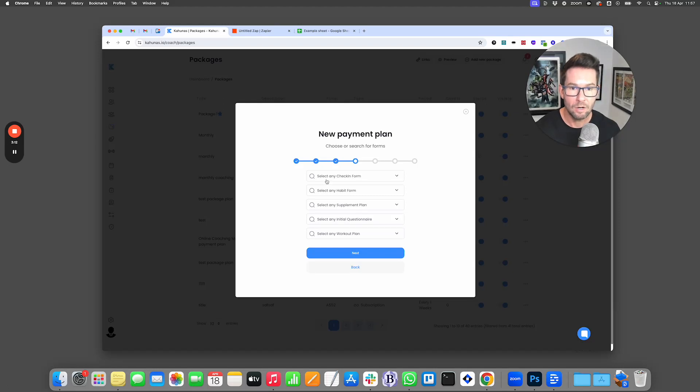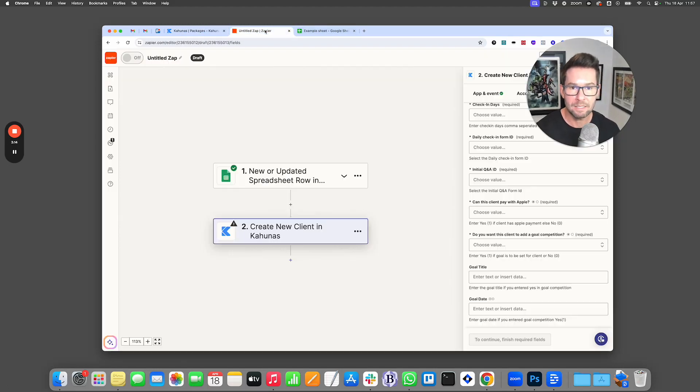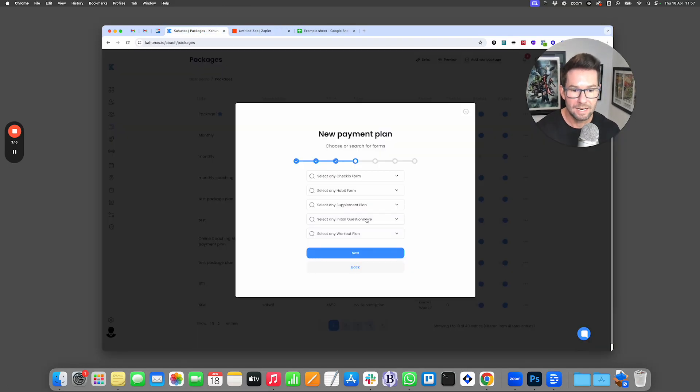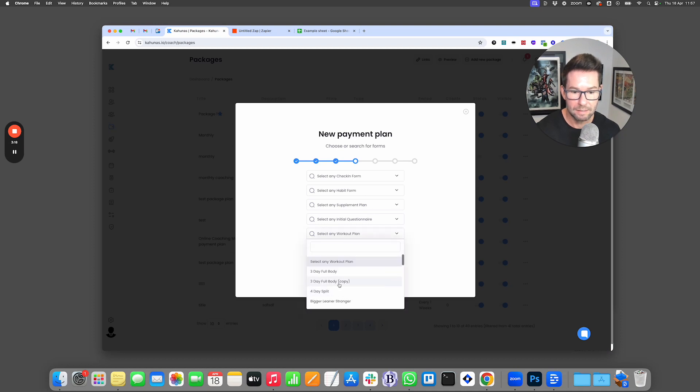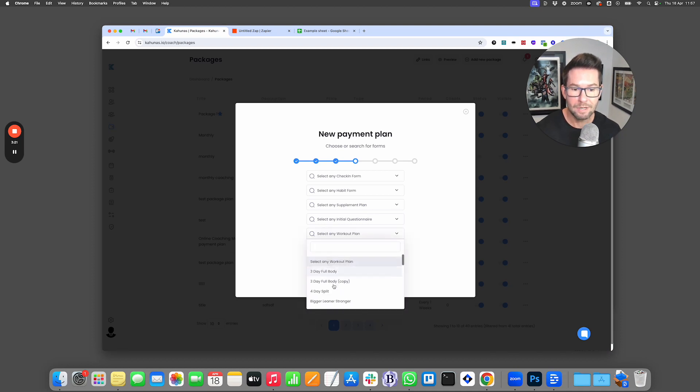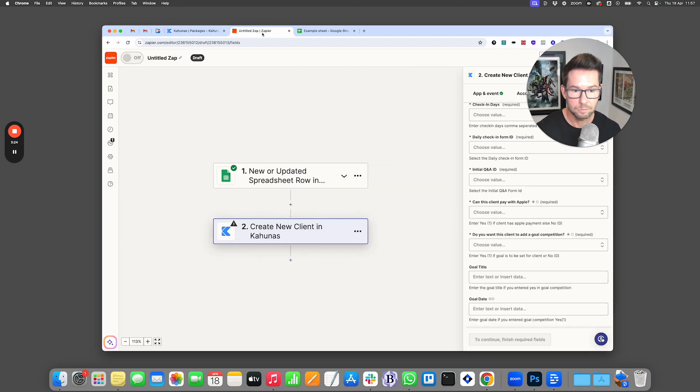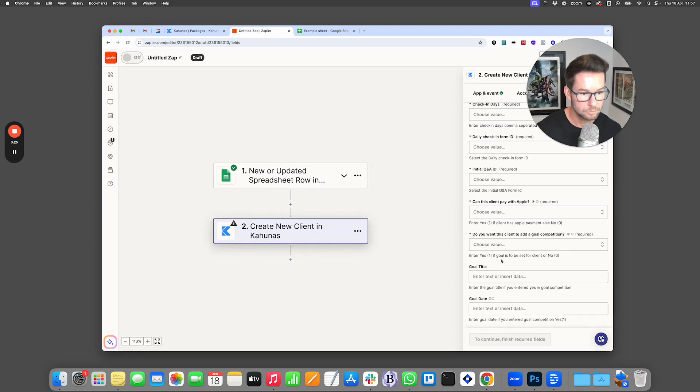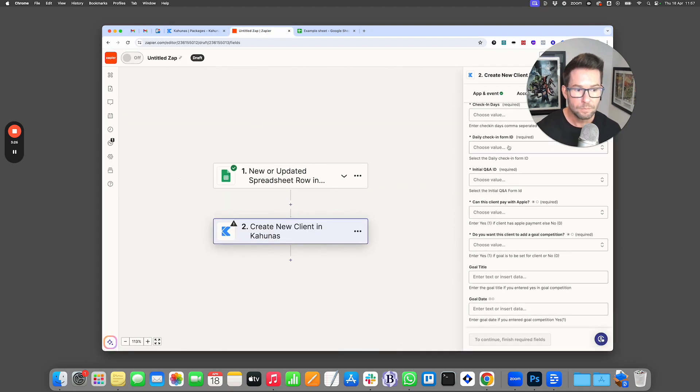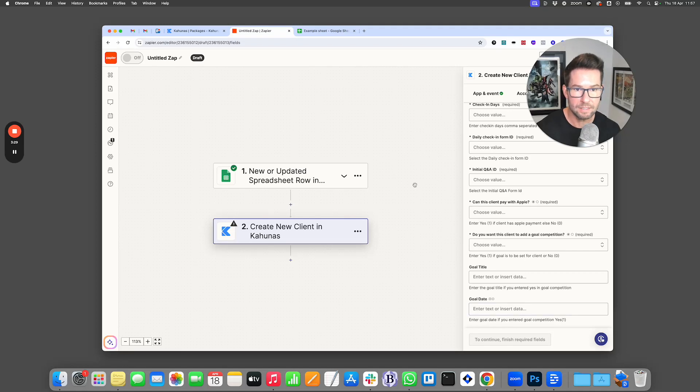Now within this, assuming I haven't selected them in the automation here, I can actually go ahead and choose the workout plan that I want someone to have. So by choosing the workout plan now here and the supplement plan.